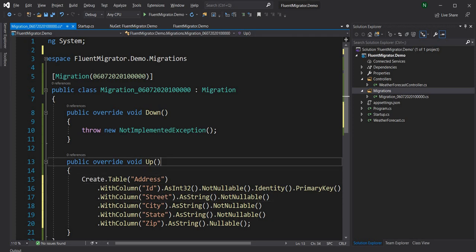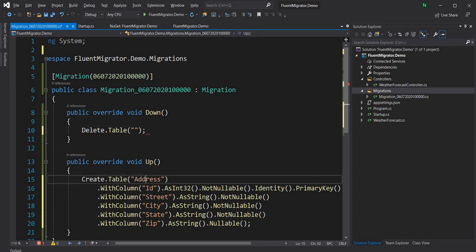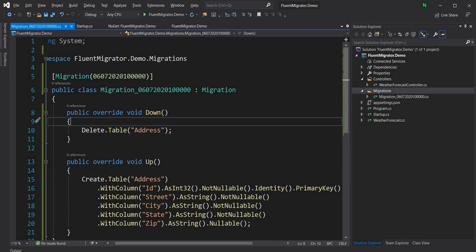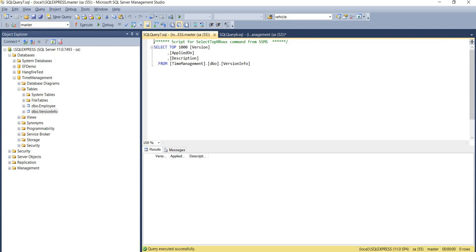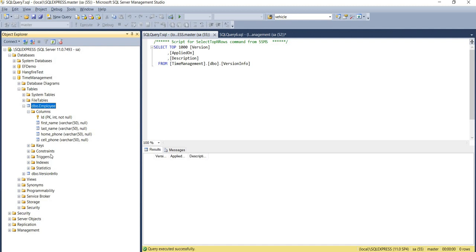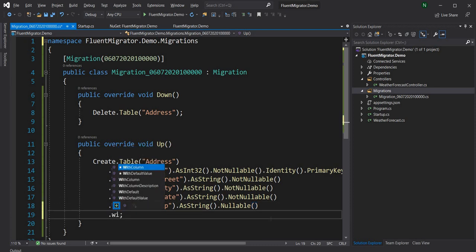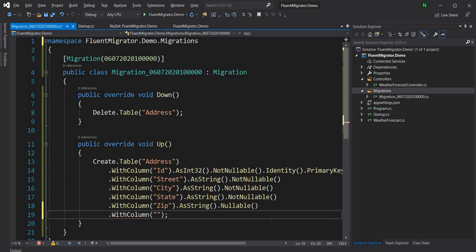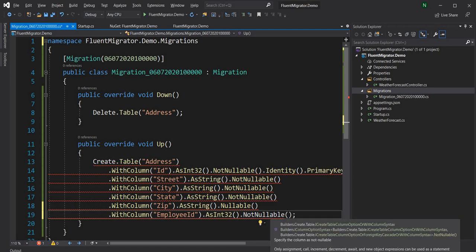In the Down method, since we created the table in Up, we'll delete it using Delete.Table("address"). Now we also want to create a relationship with the employee table. The employee table has an employee ID and we want to create a relationship since the address belongs to an employee. For that we add WithColumn employee_id as Int32, not nullable, with a foreign key pointing to the employee table on the id column.